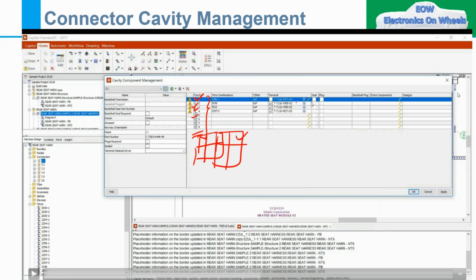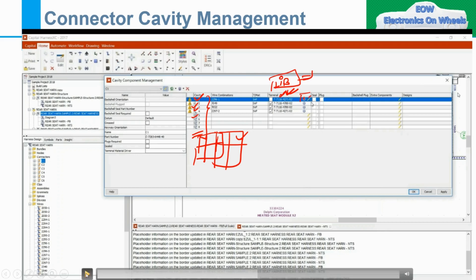In 4 pins also, the terminal part number whatever is coming automatically — these part numbers, as I told you, after synchronization they reflected here. But you want a different part number which is required as per the supplier, or suppose the library part number — that library part number is not the updated one but you have the requirement to update this part number. So you just click on this, and then a pop-up window will come.